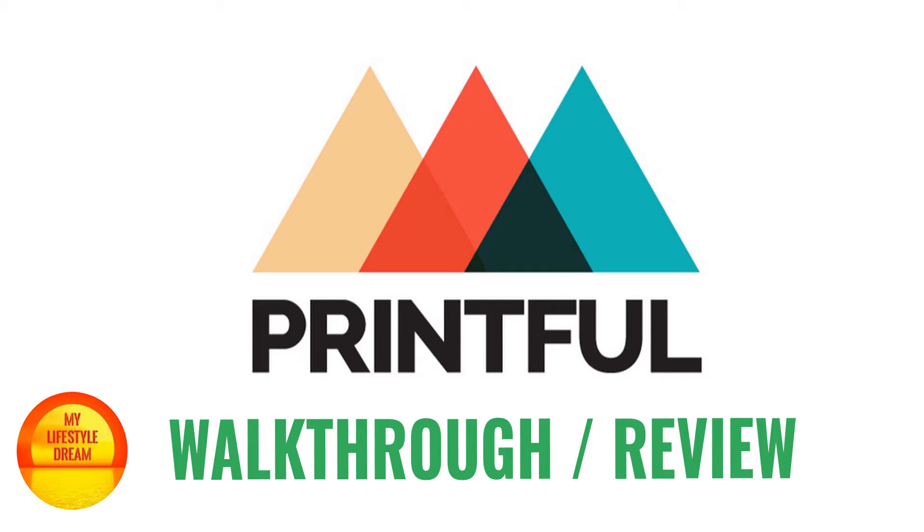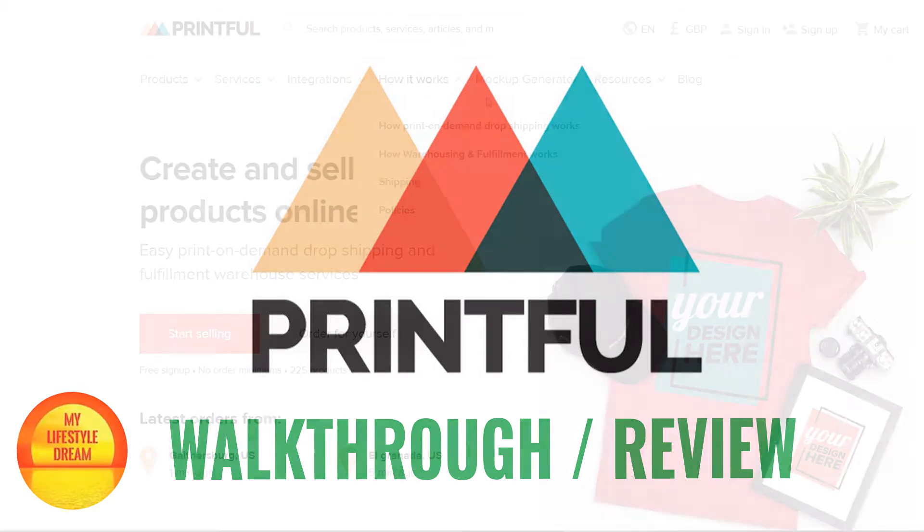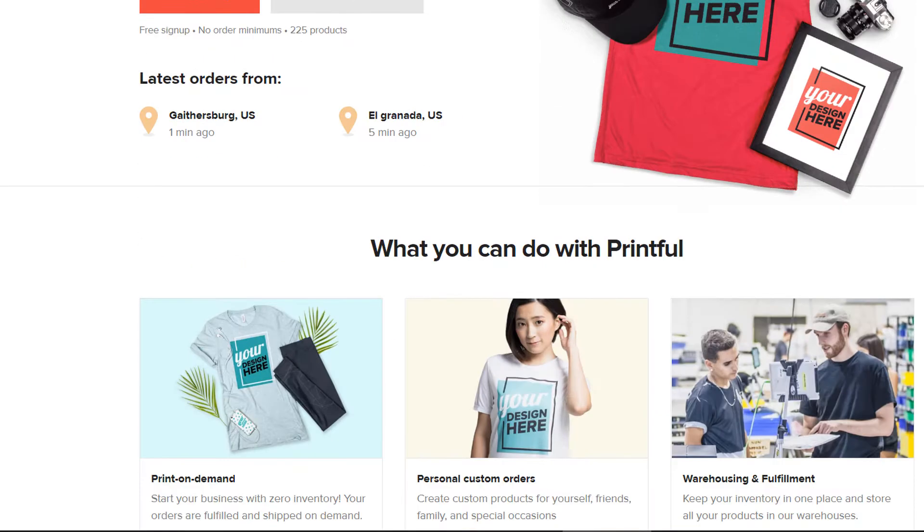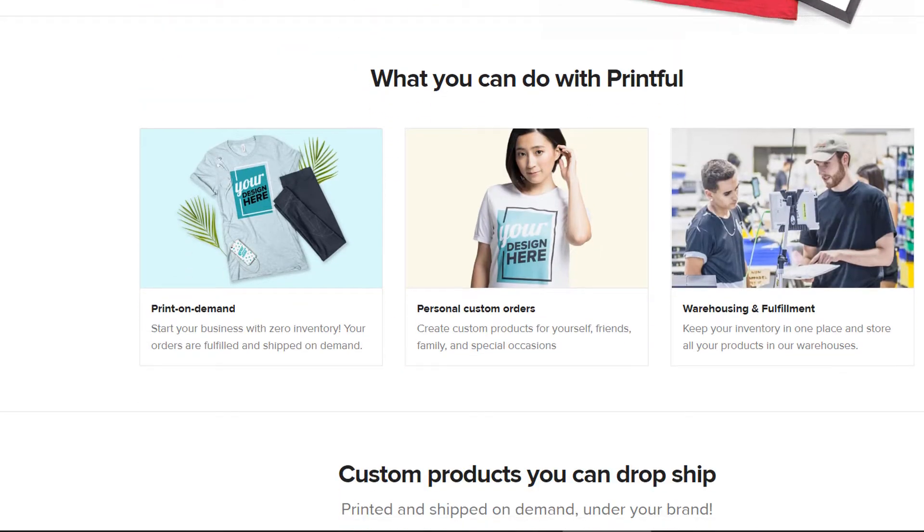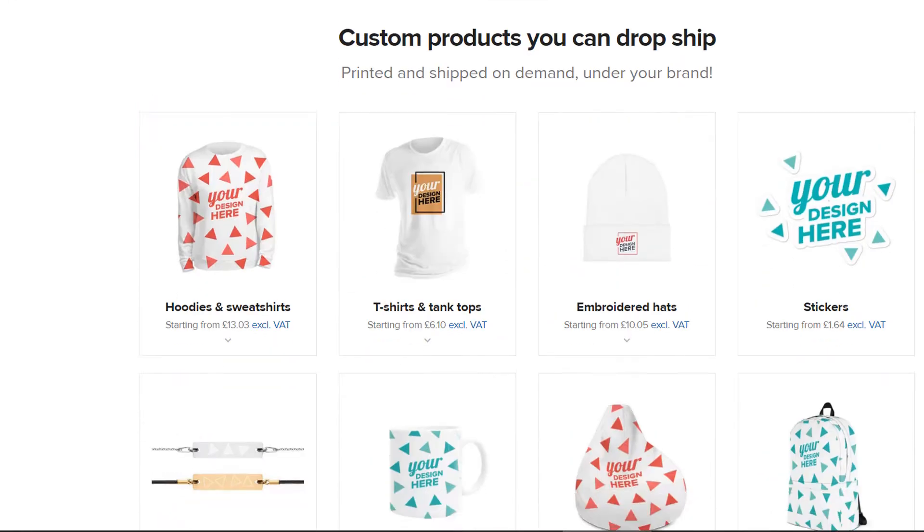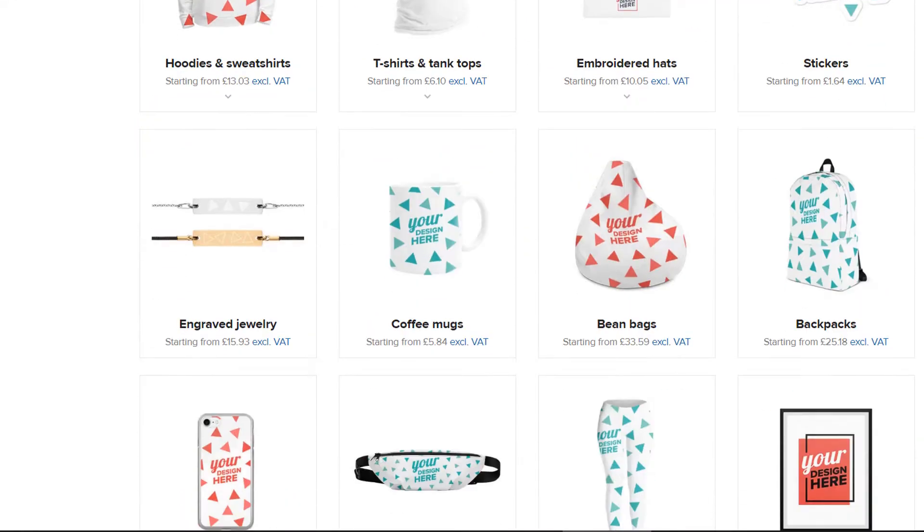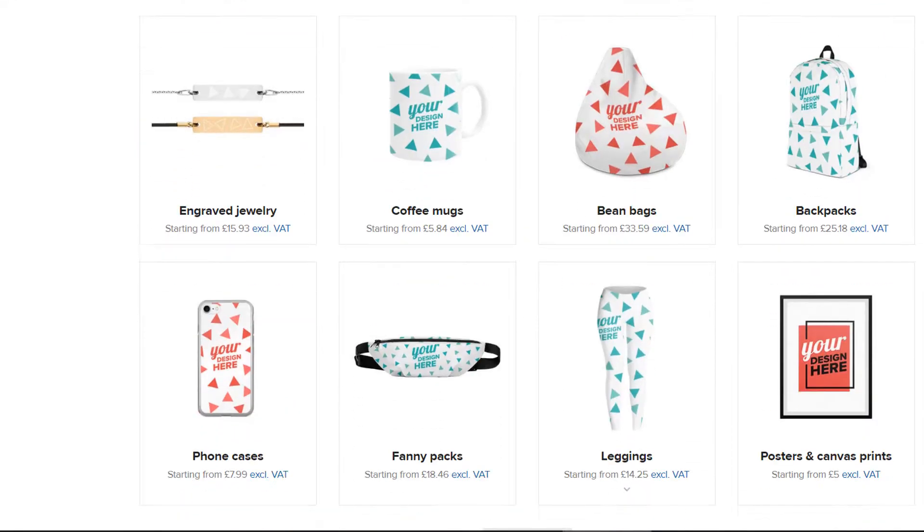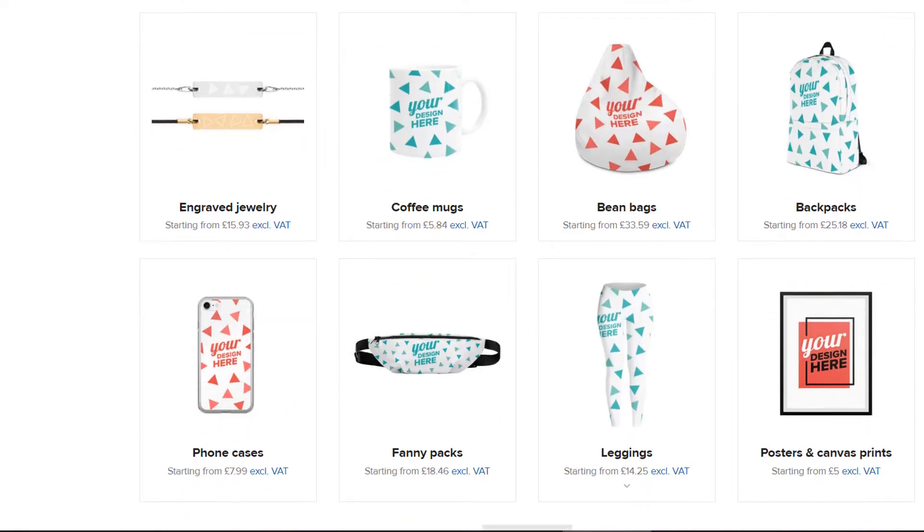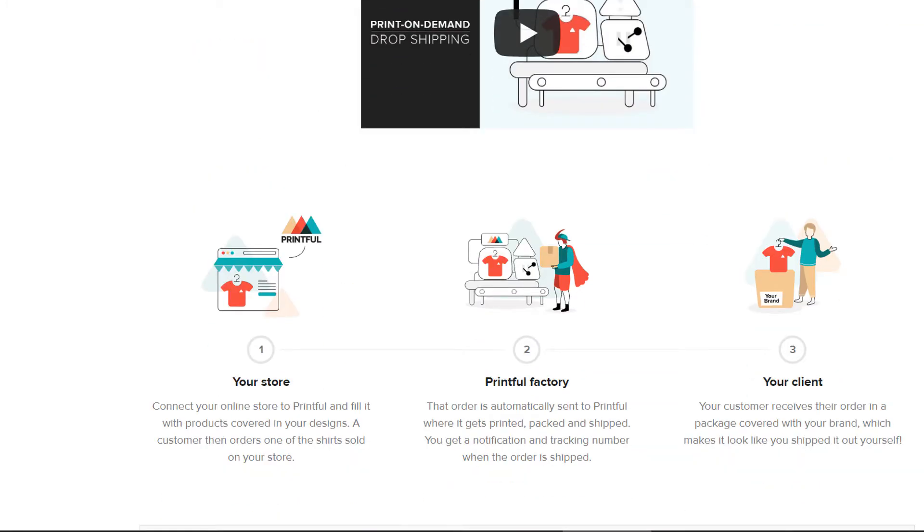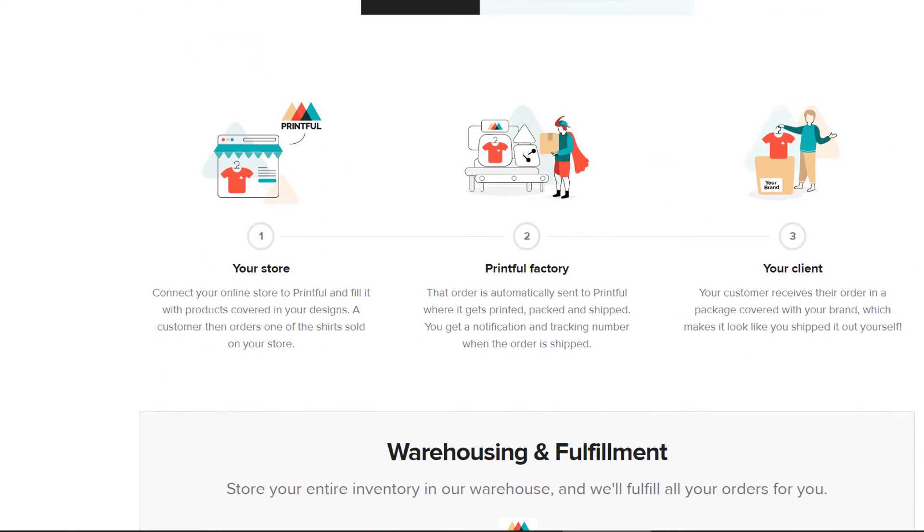We will basically help you to print a range of products and print your design and send those directly to the consumer. So I'm here on the Printful site at the moment. And what can you actually do with Printful, or how does it actually work? So the general concept with print-on-demand, as you can see from our wonderful diagrams here, is that you've got your own store.